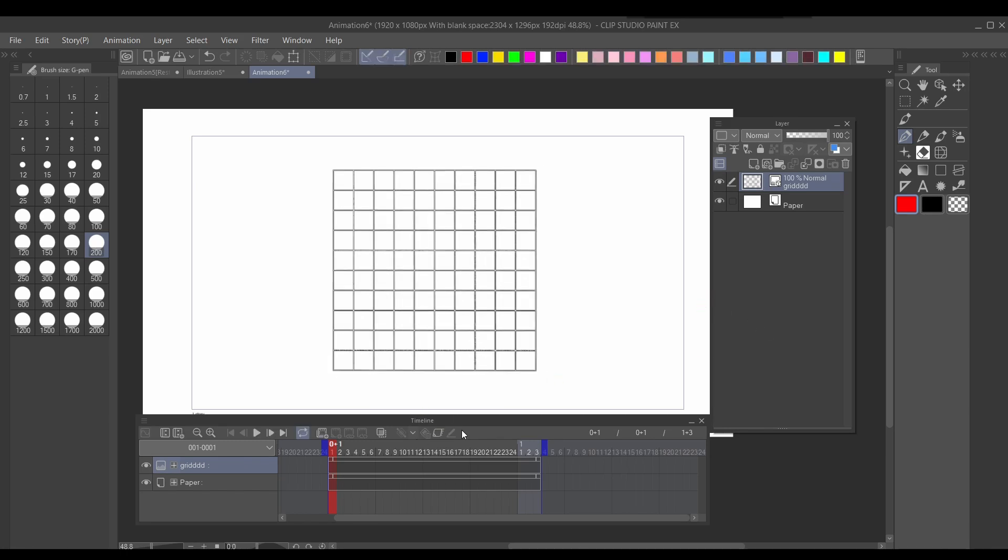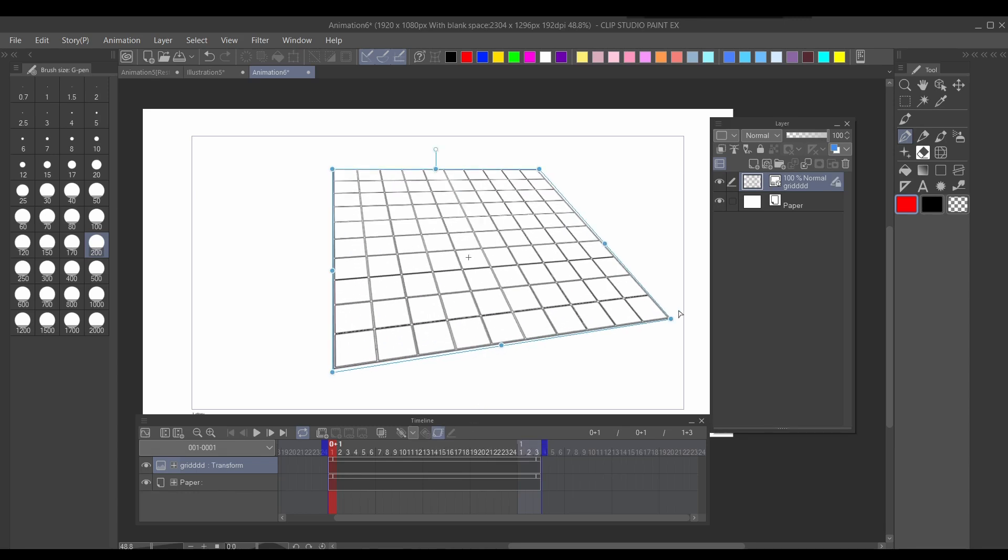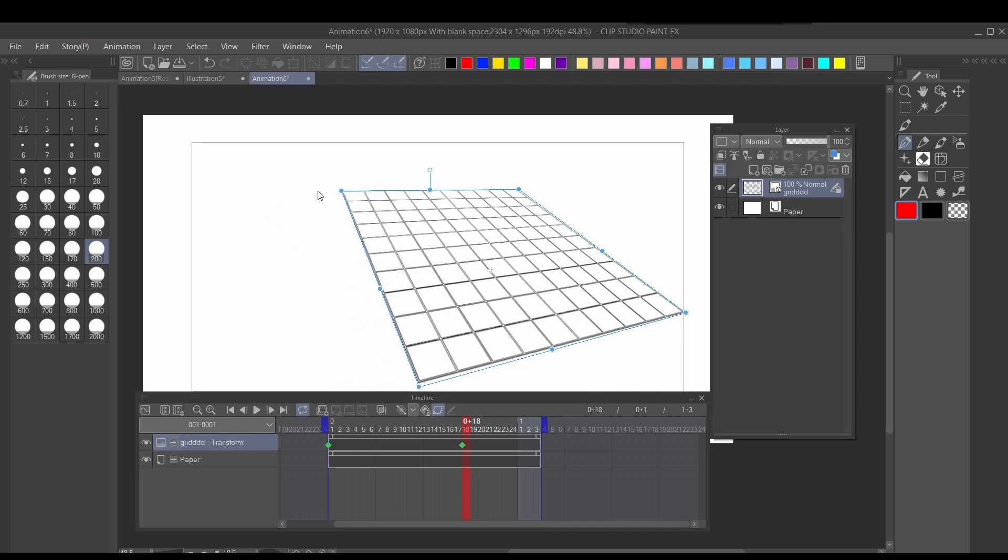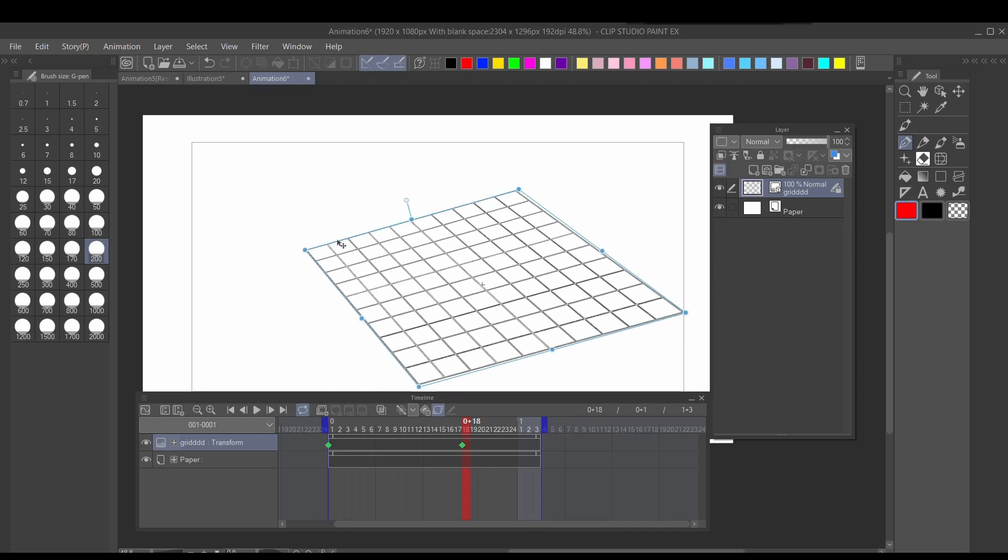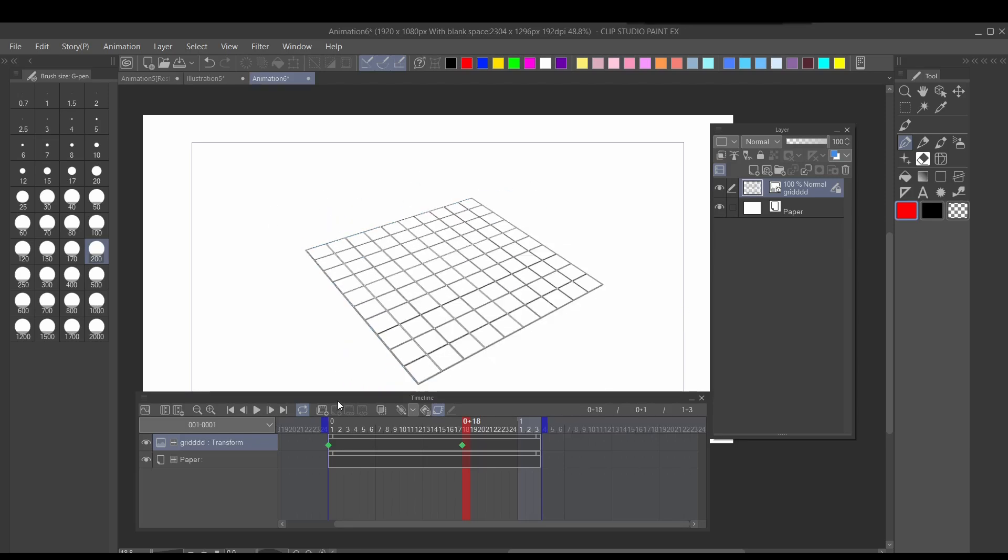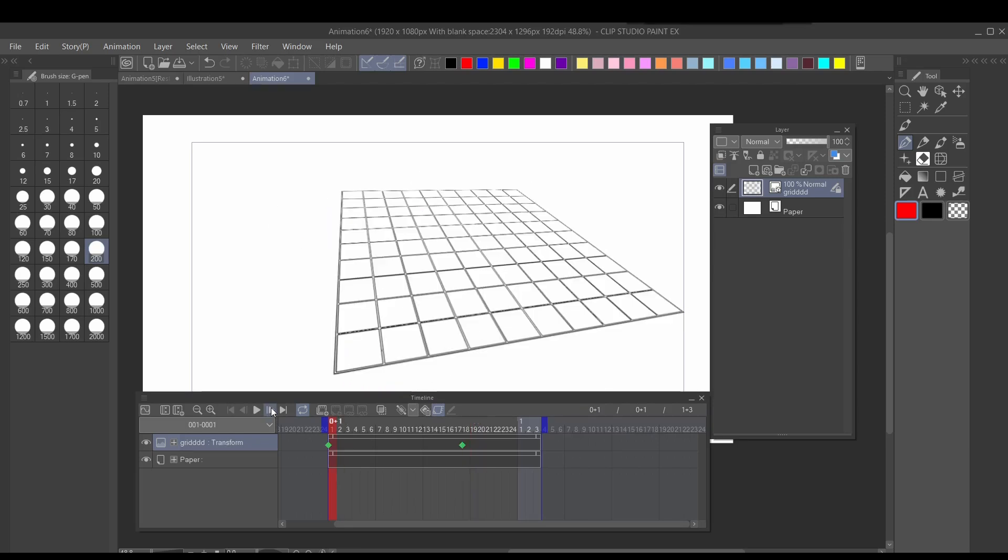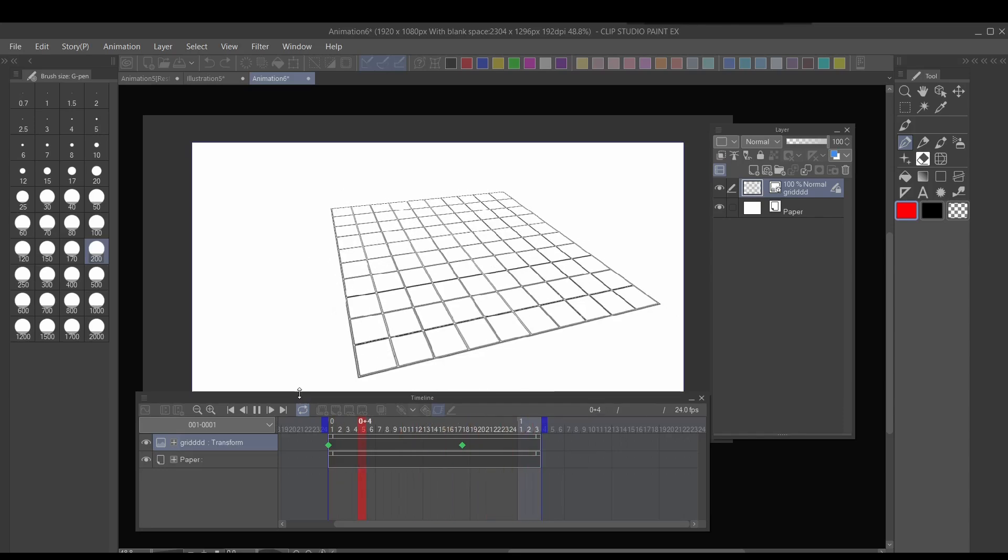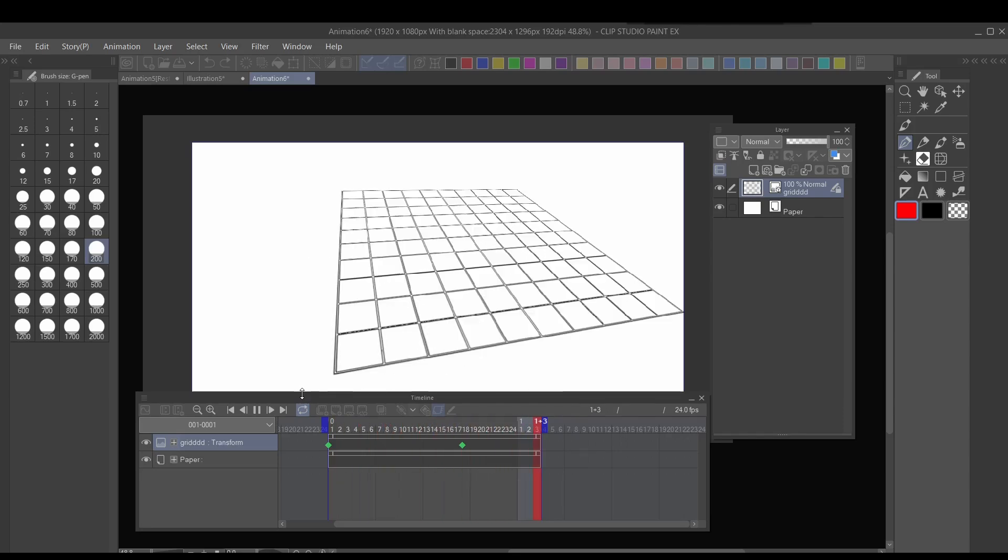So after that, if you go keyframe mode, then you should be able to skew it by holding control. CSP automatically places the keyframe whenever we move the grid. So I'll just move it from this frame. Then I'll just skew it this way. Then once I move it, it should move. Cool.